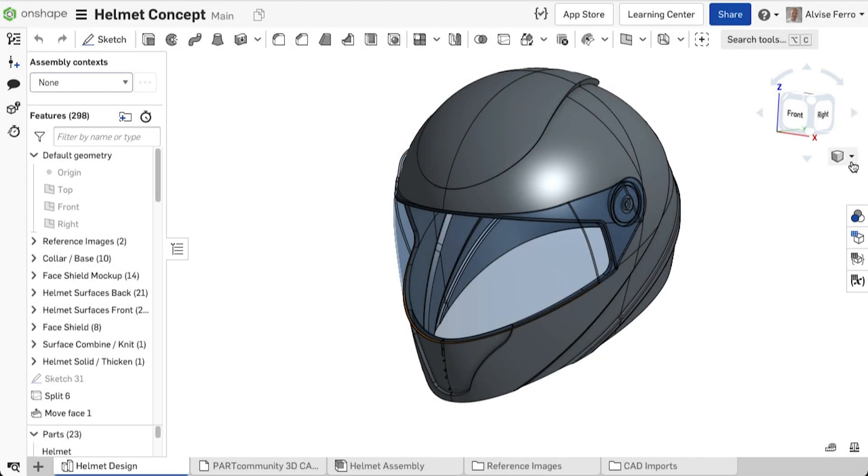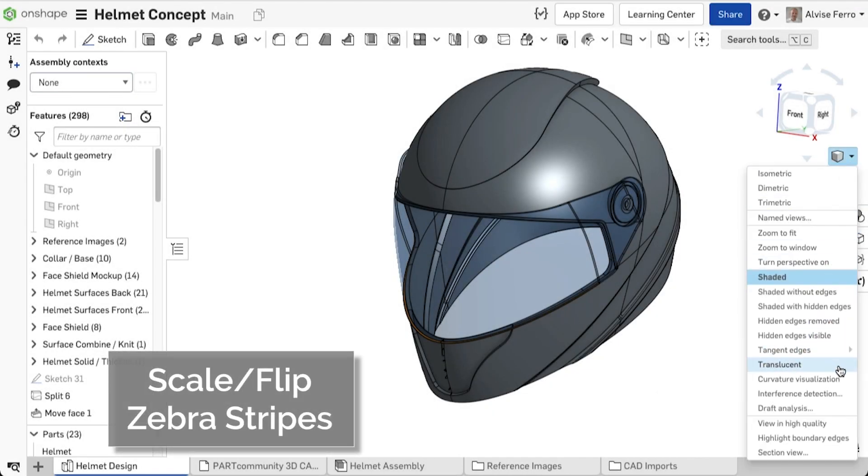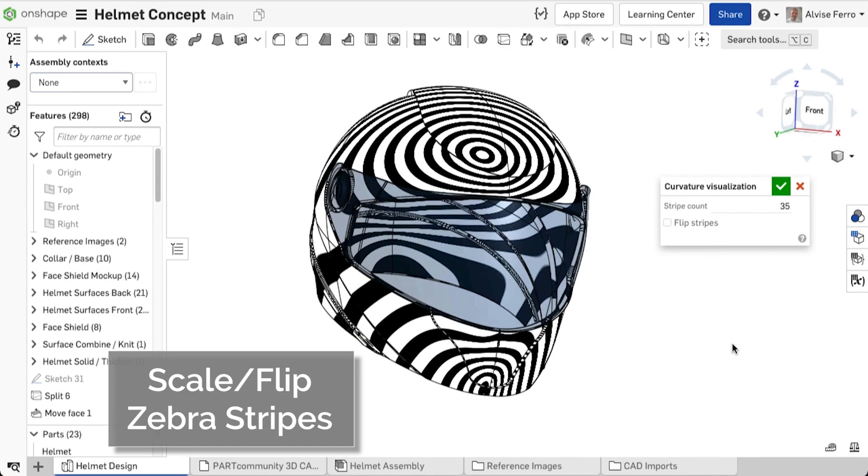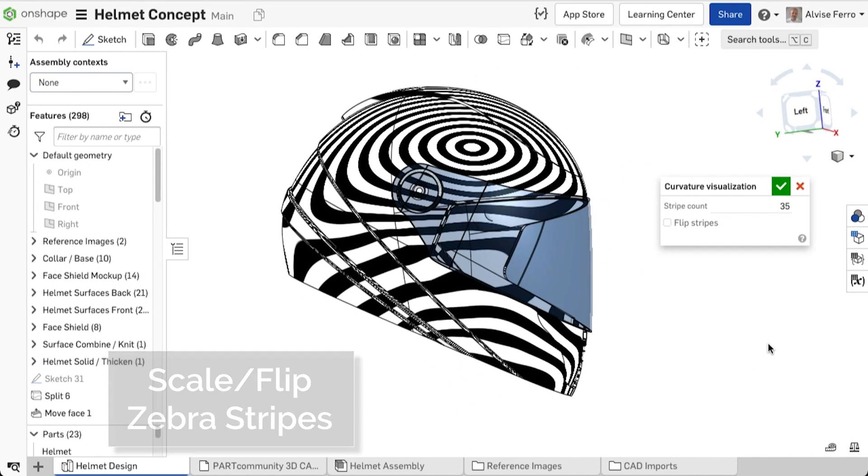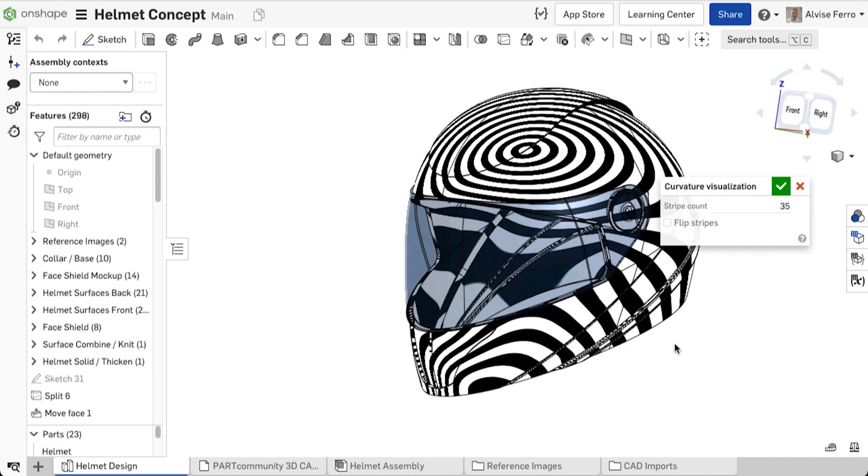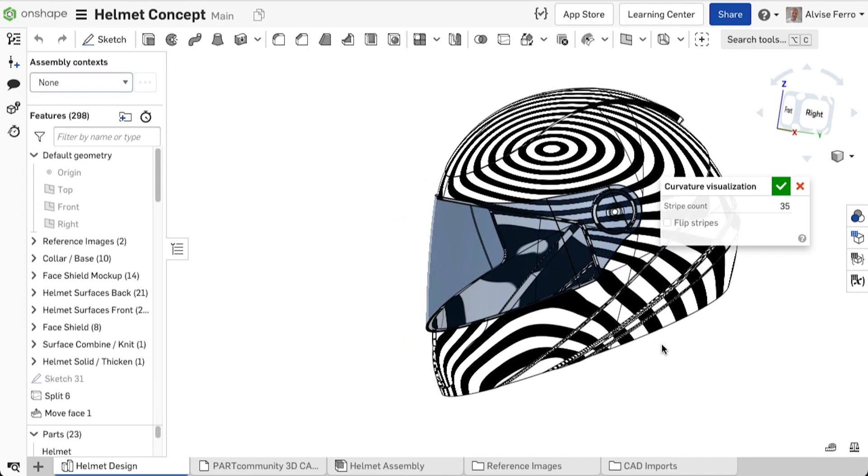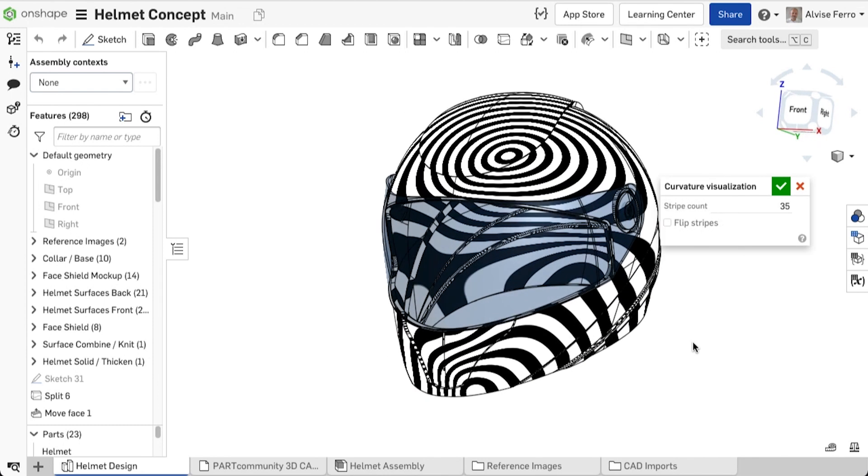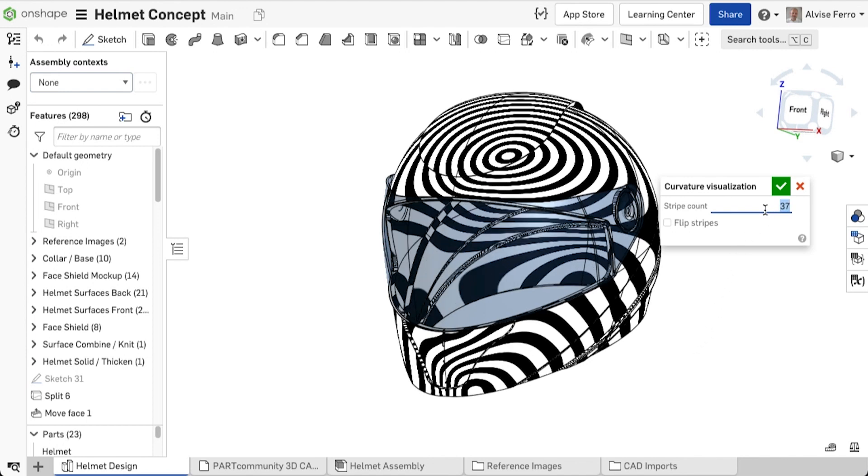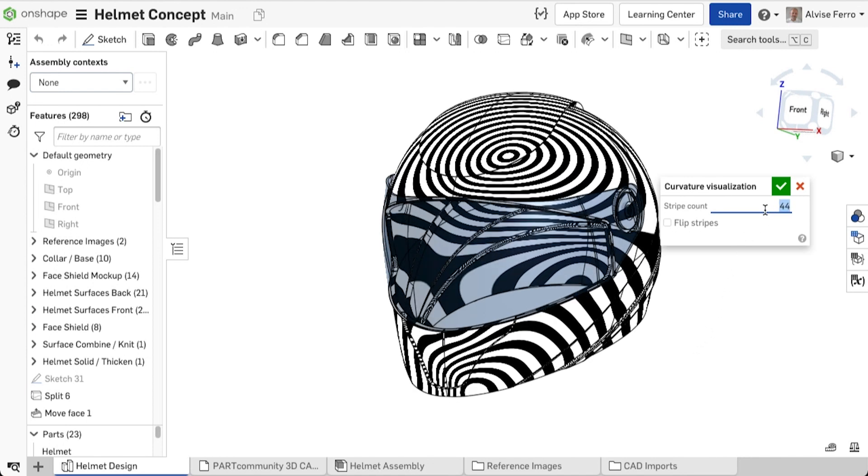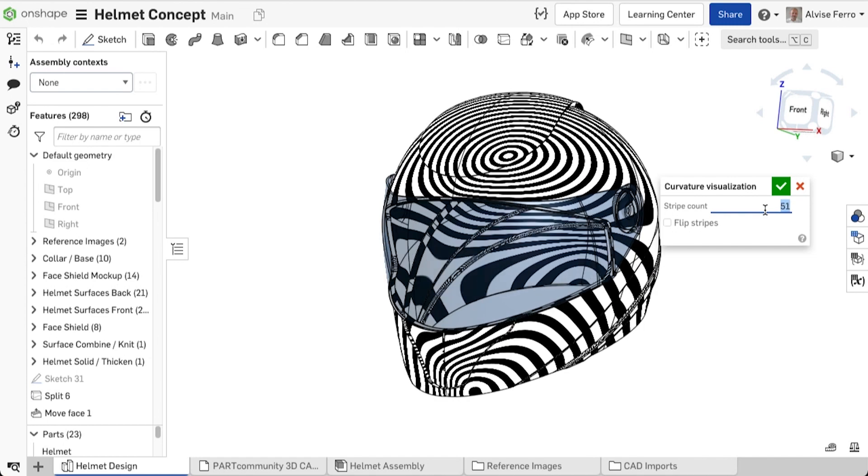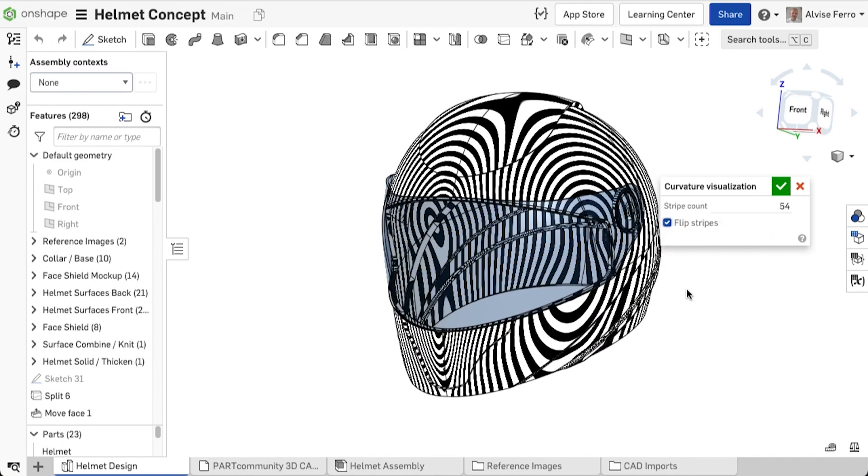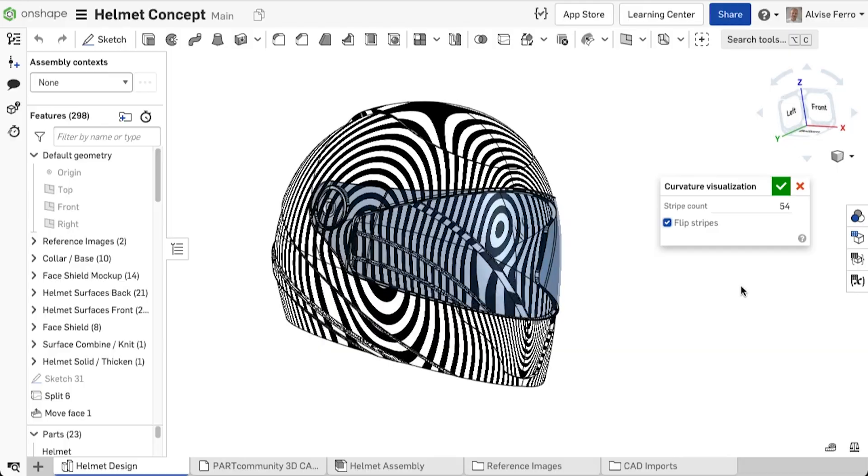When designing products that require smooth flow in surfaces, curvature visualization, also known as zebra stripes, is an essential tool to investigate tangency and curvature continuity between surfaces, as well as ripples and other imperfections. Additional controls have now been added to change the spacing and direction of the stripes, to help you inspect the quality of your surfaces in finer detail.